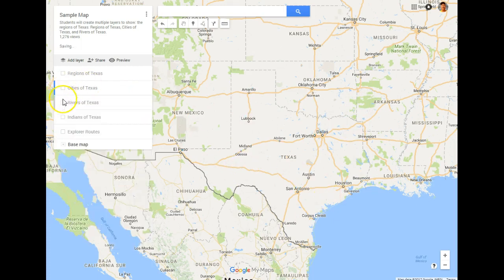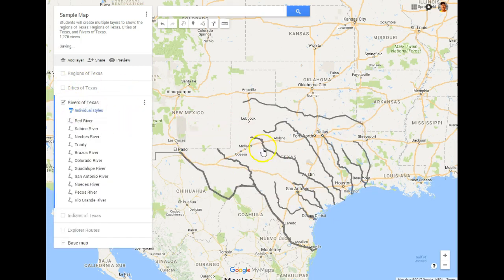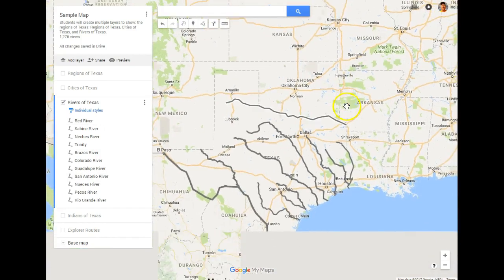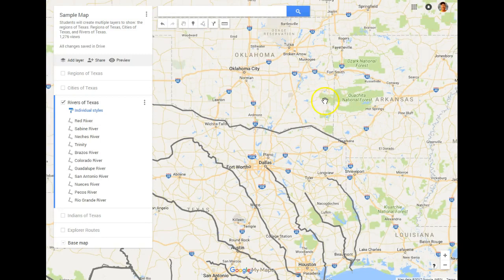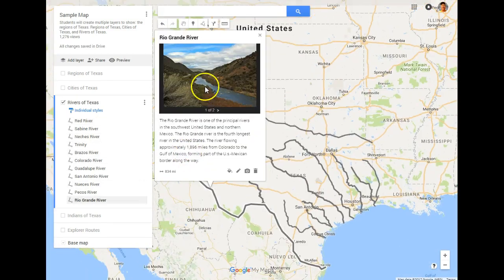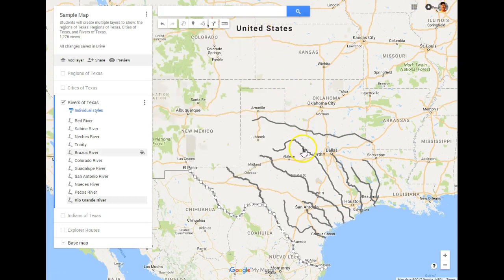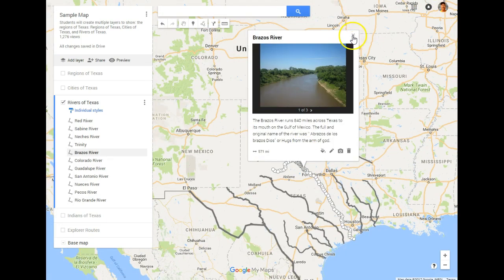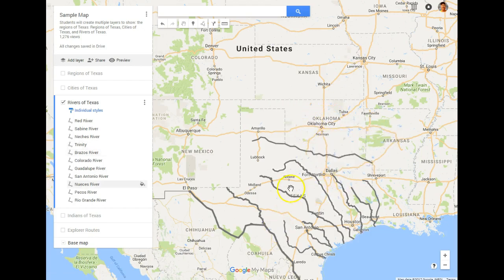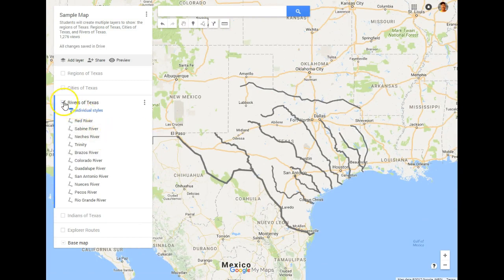As you go through the different layers, you'll see that the students have also added the different rivers of Texas with information and graphics. This is something they did for all 11 of the major rivers in Texas, including the Rio Grande, Red River, and others — each one fully documented in their own Google Map.